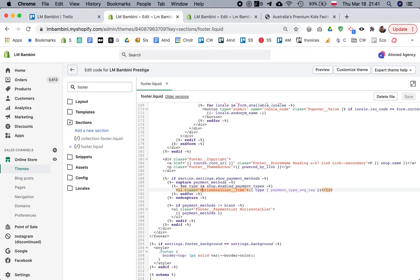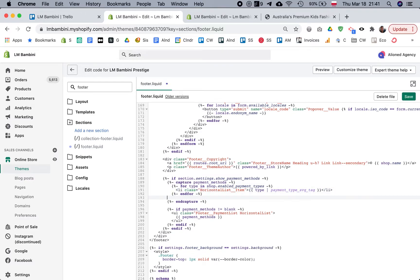So all we're going to do is copy this entire line of HTML, and we're going to add a new line after the for loop and paste that.